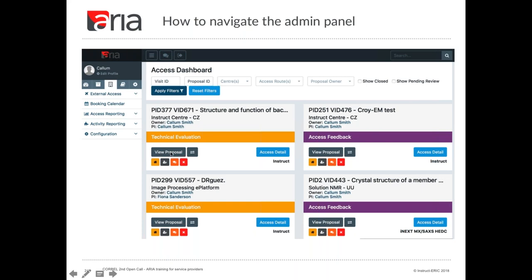The 'view proposal' button here will give you a pop-out of the submitted proposal with the option to print or export the proposal as a PDF. The icon here will give you a pop-out window displaying the proposal scores form, which will show you comments including the scores and comments from the scientific review process and any comments by the moderator. The technical evaluation, once it's been completed, will also be displayed in that form.